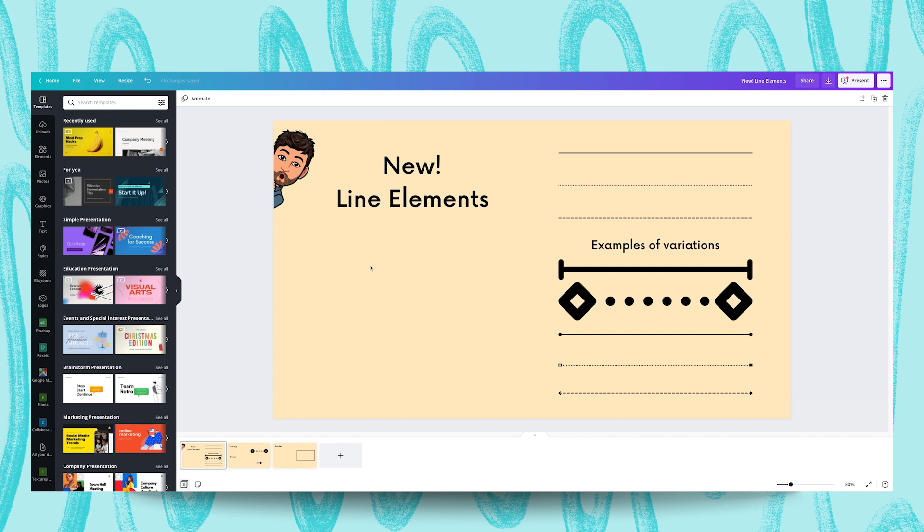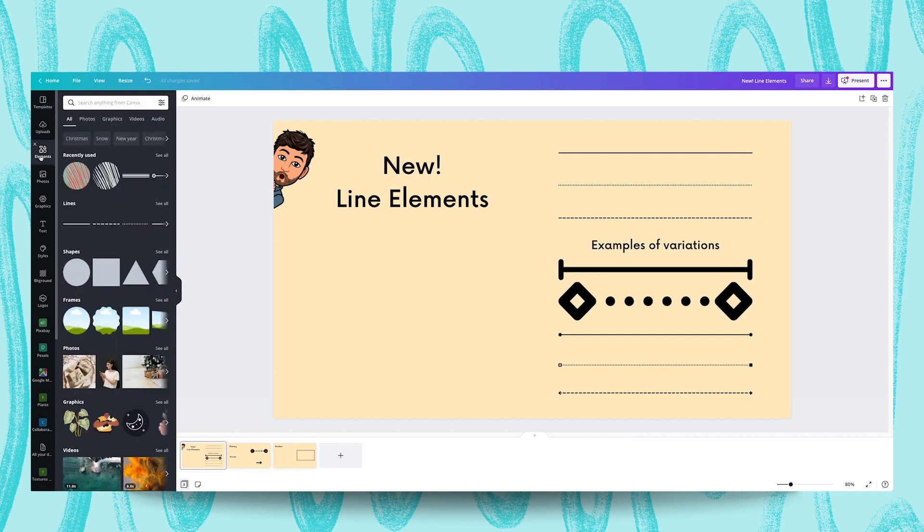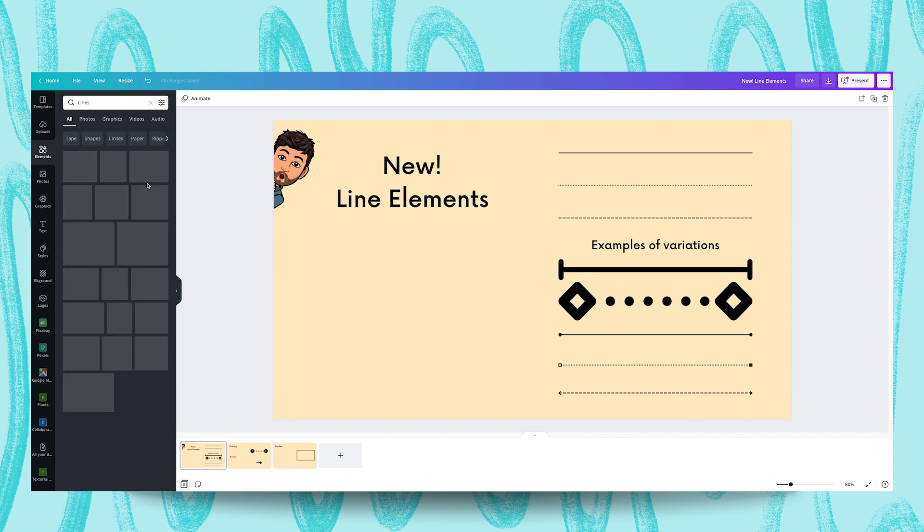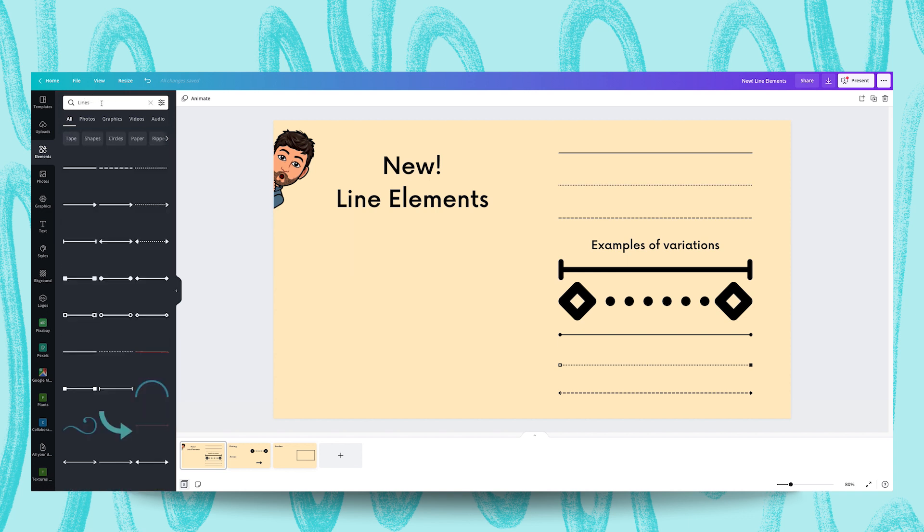So from your design we're just going to go over to elements and lines are right over here. You can also search for lines, but I find that if you click see all it searches for you. Here are all the lines that are available in Canva.